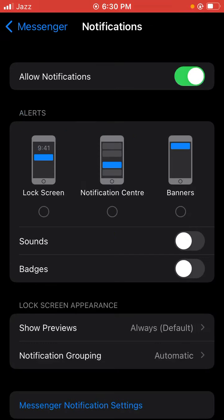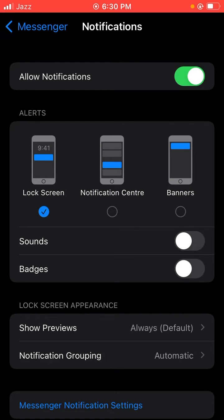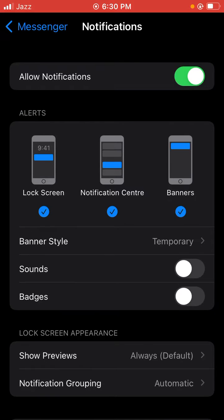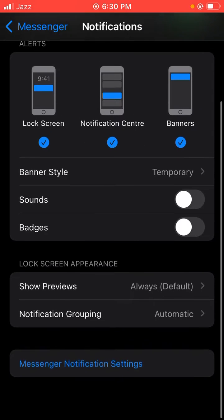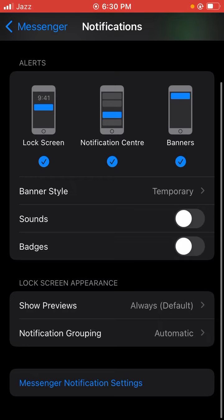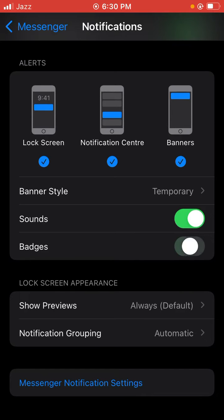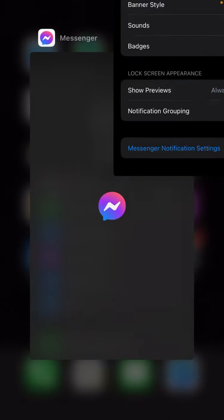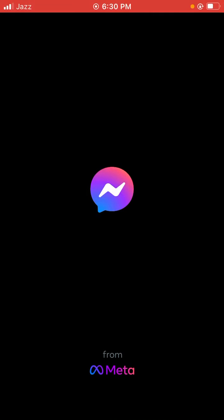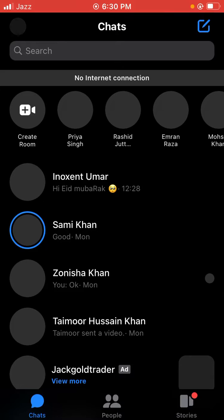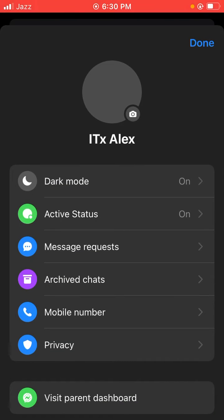Here, allow notifications - turn it off, then turn it on. Toggle on all the options. Turn on badges. And back to home screen, open Messenger from Facebook. Just scroll down.